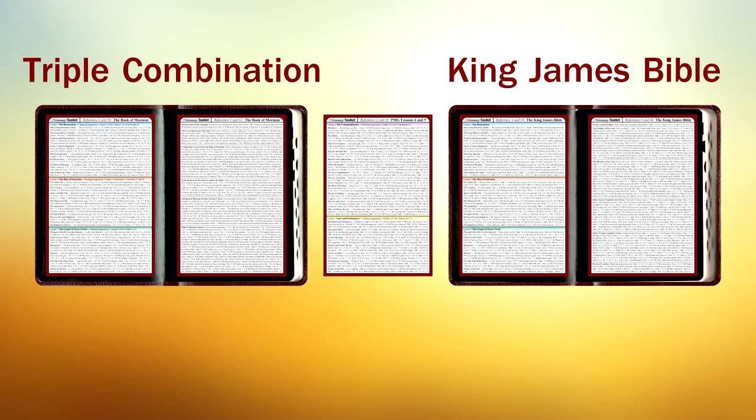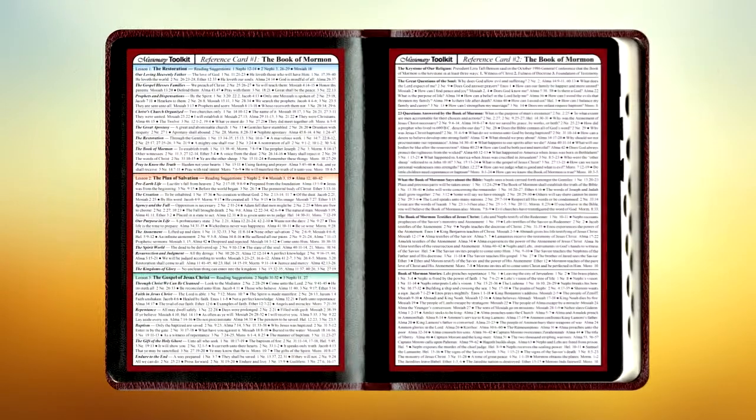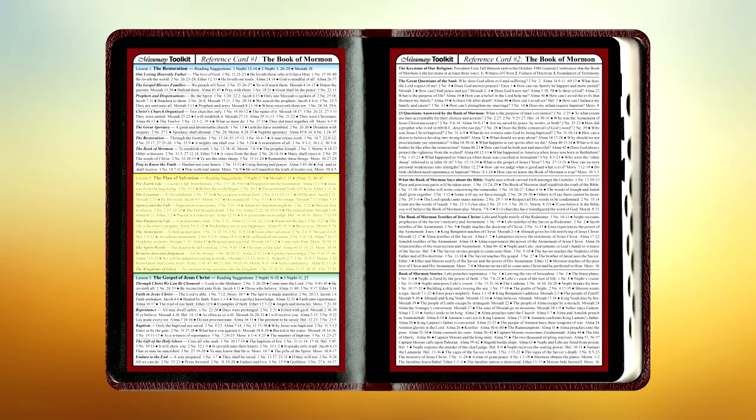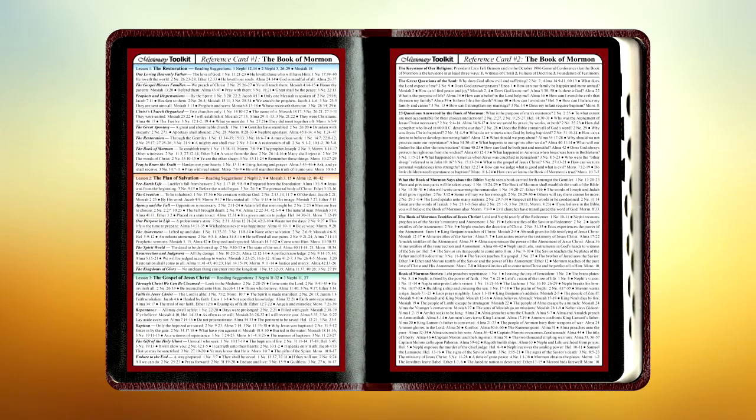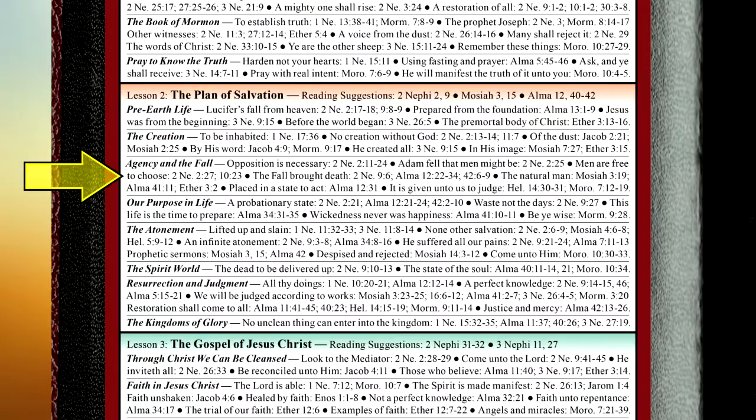For example, if you needed a verse from the Book of Mormon about agency, simply open your Triple Combination, locate the relevant lesson plan, in this case the plan of salvation, and continue down to the desired topic. It's that easy, and that fast.